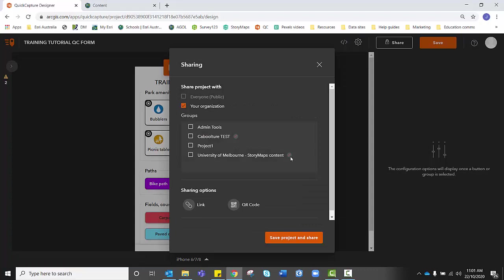If you had a particular group as well, for instance, Mr. Smith's Year 7 Geography class, you could also click on the relevant group. And it would share it to that group in particular. Now, at this point in time,